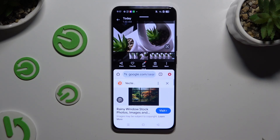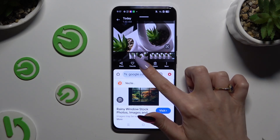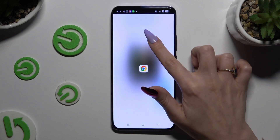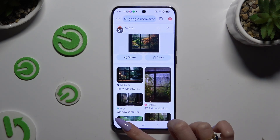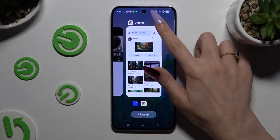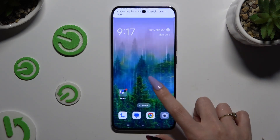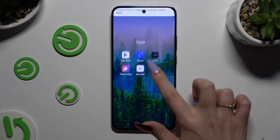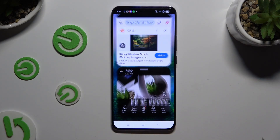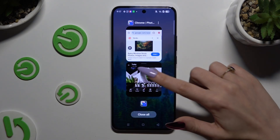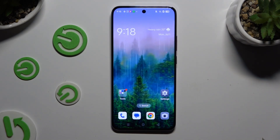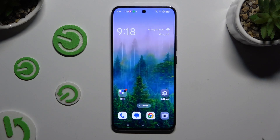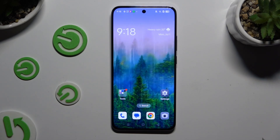To exit split screen view, you can drag one of your apps all the way up or all the way down. But you can also go back to background apps and close it this way. Thanks so much for watching — if you enjoyed this video, leave a like, comment, and subscribe.